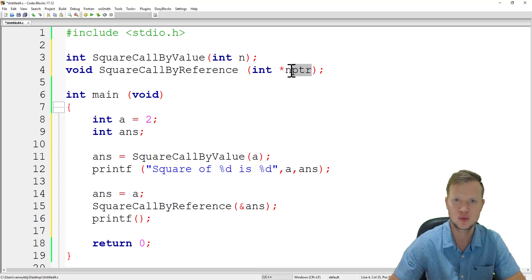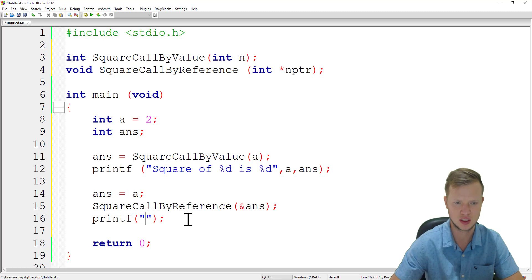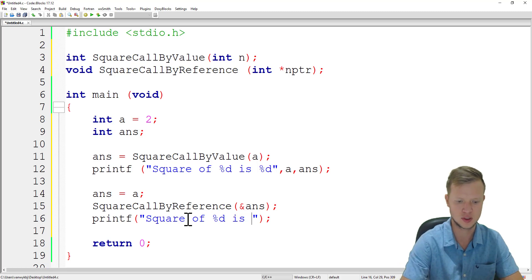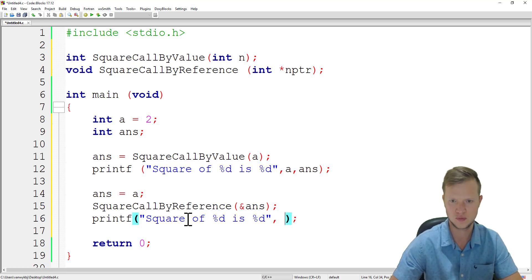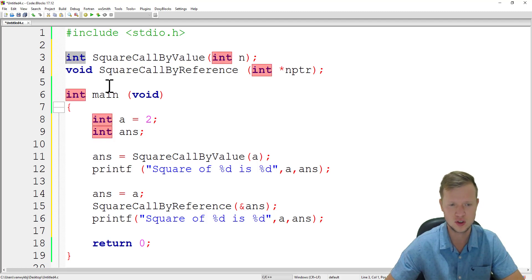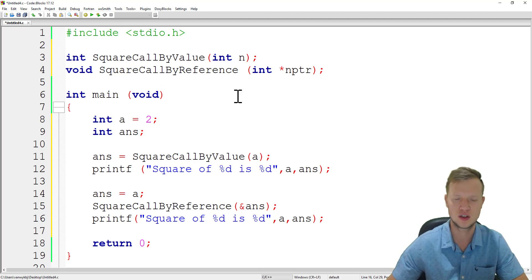We are sending the address of answer to the square call by reference function. It will be stored inside the nptr pointer variable, and then we can work directly with answer through that pointer. After the call we print 'square of %d is %d', passing a and answer. We are not returning any value — we work directly with answer.